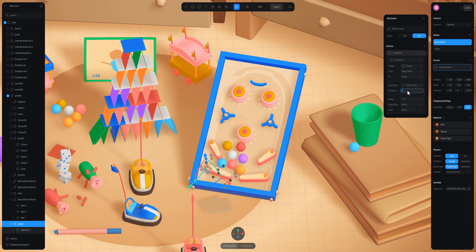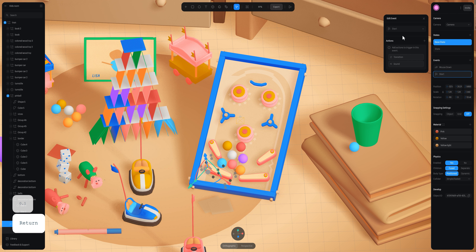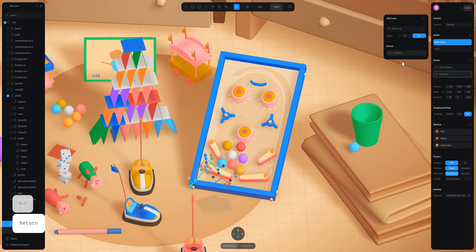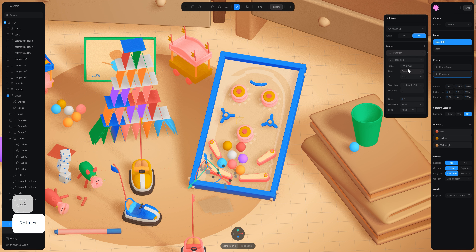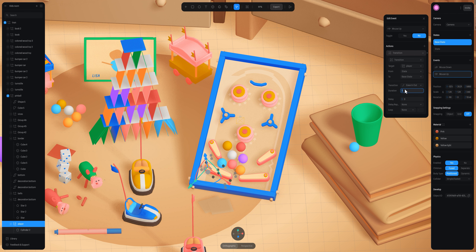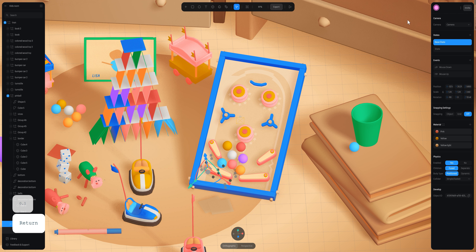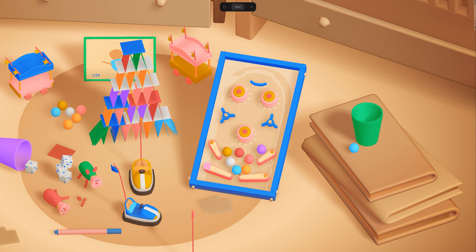Add a duration, and add a toggle event — here it is going to be mouse up. Then add a transition from the new state back to the base state, add a duration, and here we go.